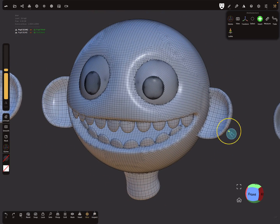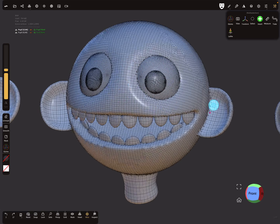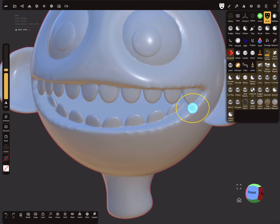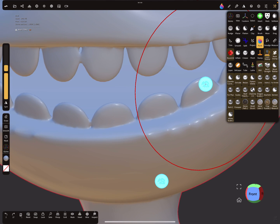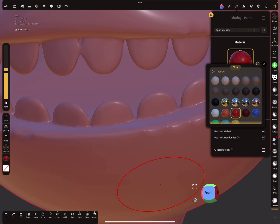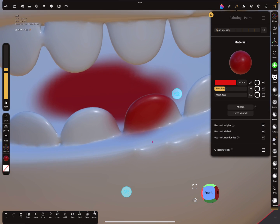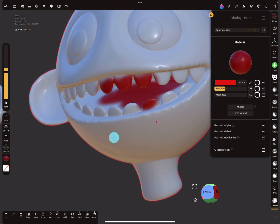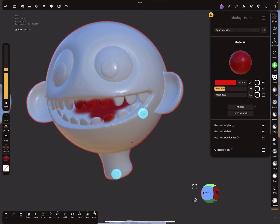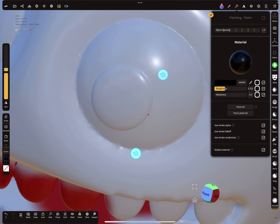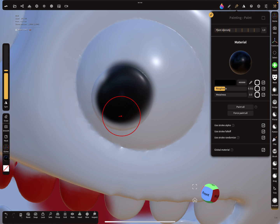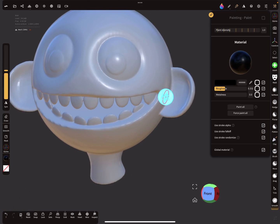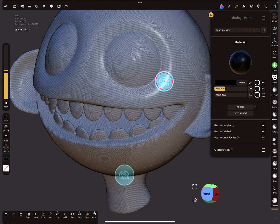The next thing is when you boolean your whole mesh - everything is connected and it's now only one mesh. So when you want to start doing something, like painting inside the mouth, it's a really hard job.